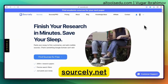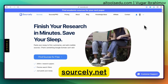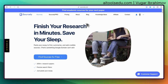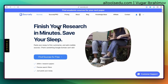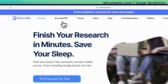Sourcely is a simple, AI-powered app by which you can find academic papers for your projects. Whether you are a student writing an assignment or essay, or a researcher of any kind trying to find sources for your project, you can use Sourcely.